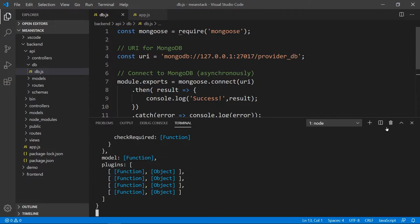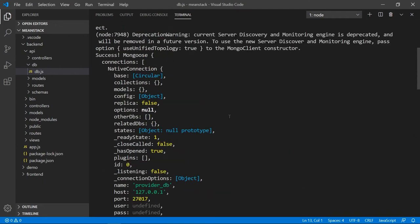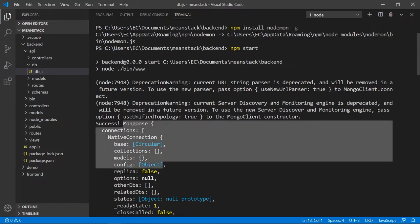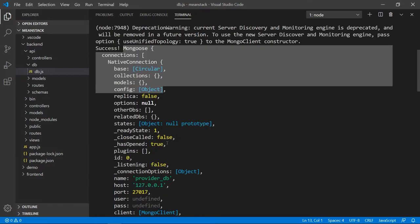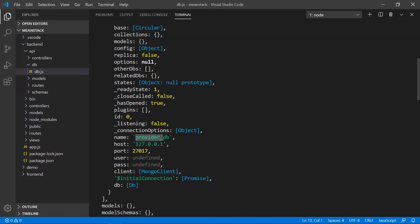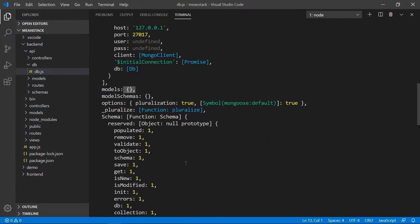So here we go — it ran and we have some information back. If I scroll up, you see all this information — this is the result returned by the connection. Here's our success message. Somewhere down here you can see the name of our database called provider_db, the port number, the host, and so on. We didn't have a user and password here, but if you have them you want to supply those as well. The MongoDB client is the default client. If you see this, that means we're good to go.